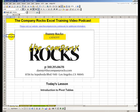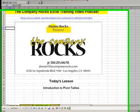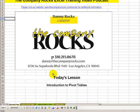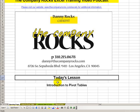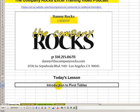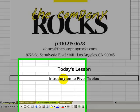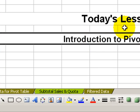Welcome back to Tips and Time Savers. My name is Danny Rocks. In today's lesson, I'm going to introduce you to pivot tables. For those of you who are curious about pivot tables but really don't know what they are, here's how I explain it to some of my clients.